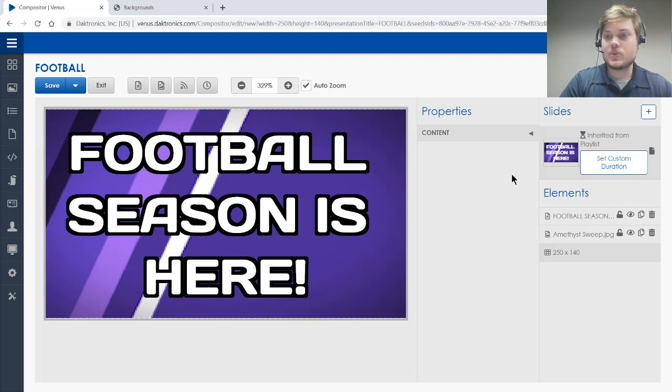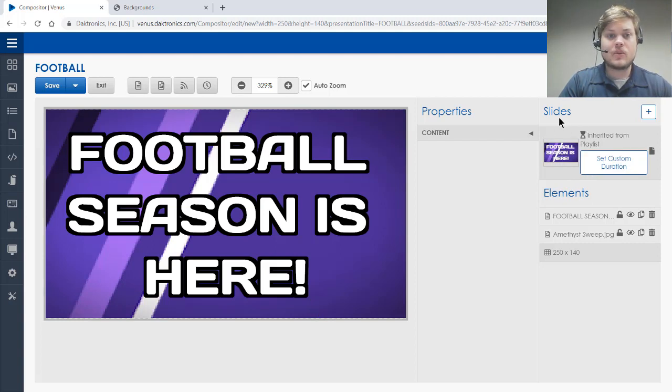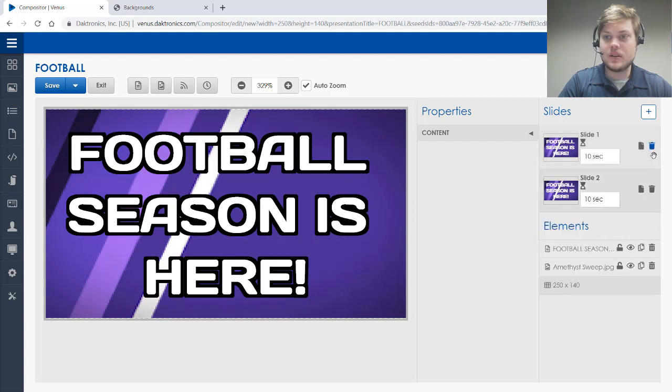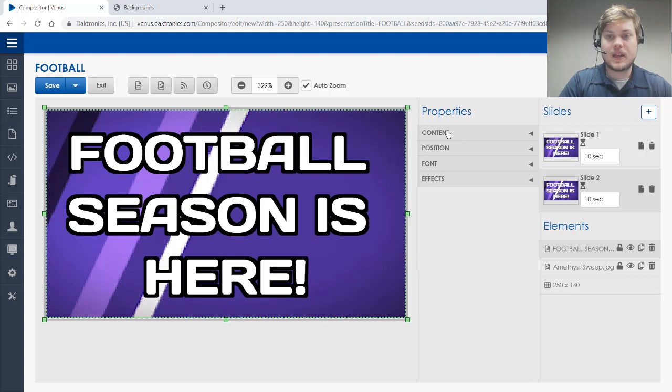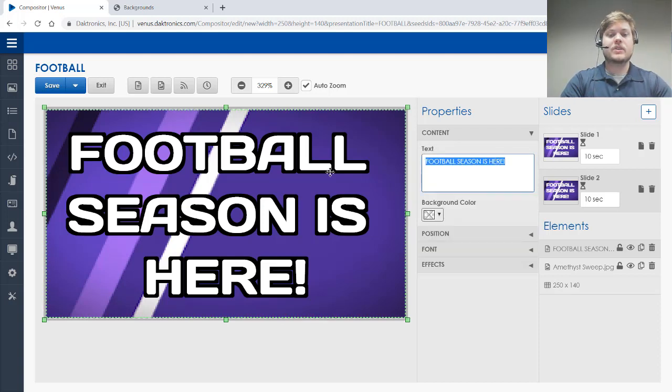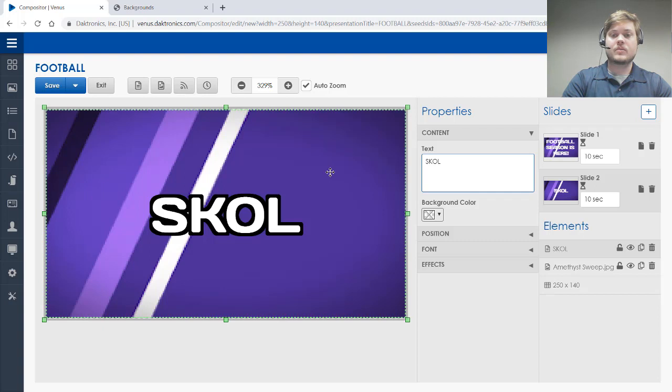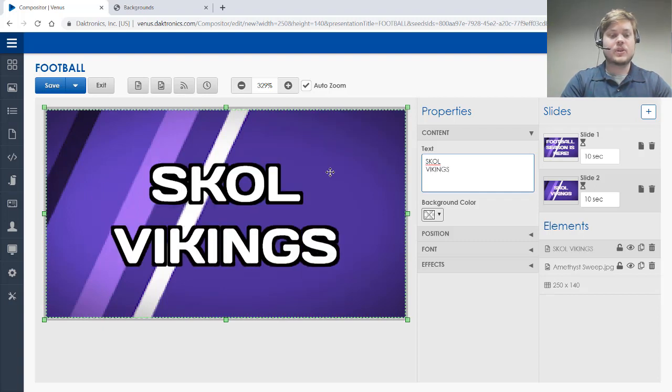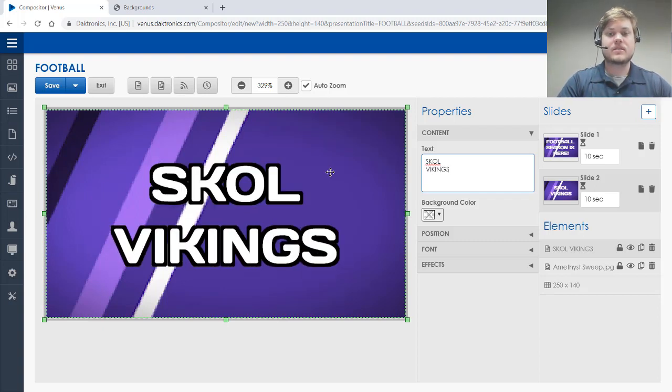I'm actually going to add an additional slide. So if I come over here to slides, I'm going to click the duplicate button. It's right here. That's going to give me a whole other slide to work with here. And I'm going to show my loyalty here and put in the real important message here.